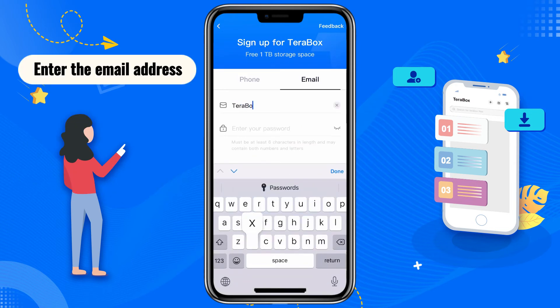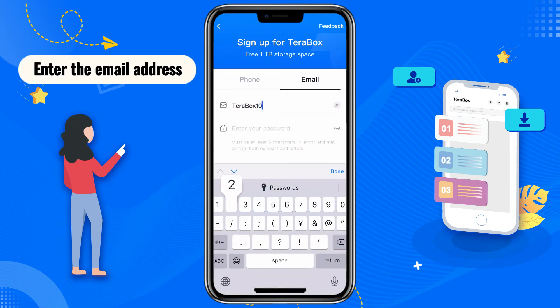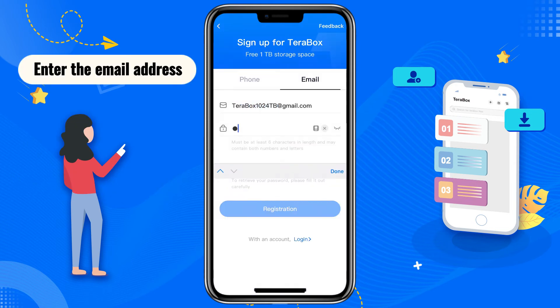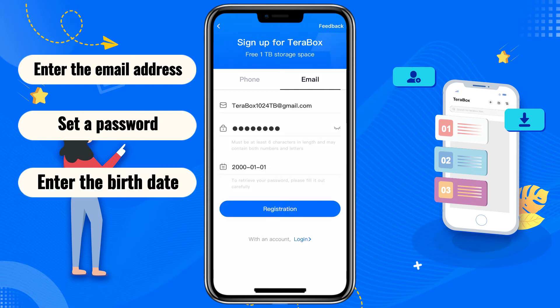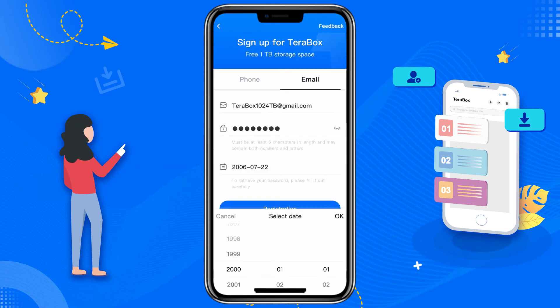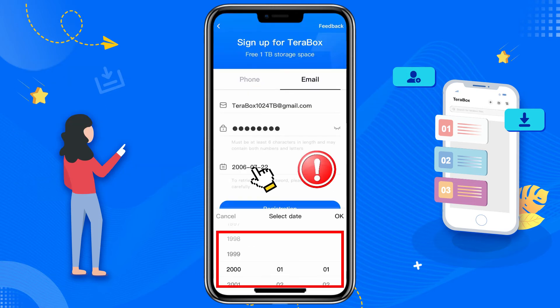To register with an email address, you need to enter the email address for verification, set a password, and enter your birth date to complete the registration. Please fill in your birthday correctly, as this is the only way to change your password.